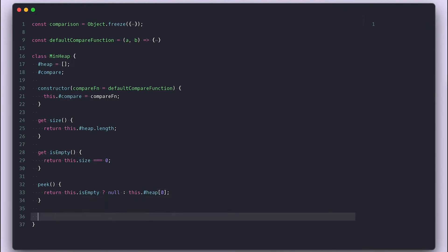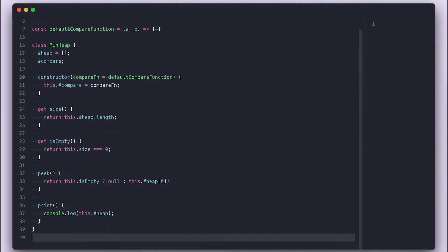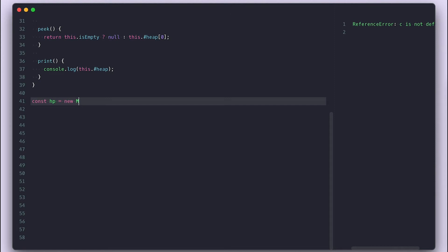For now, I'll create a print method that simply logs the heap array and proceed to create an instance of our heap and call the print method so we can see it.